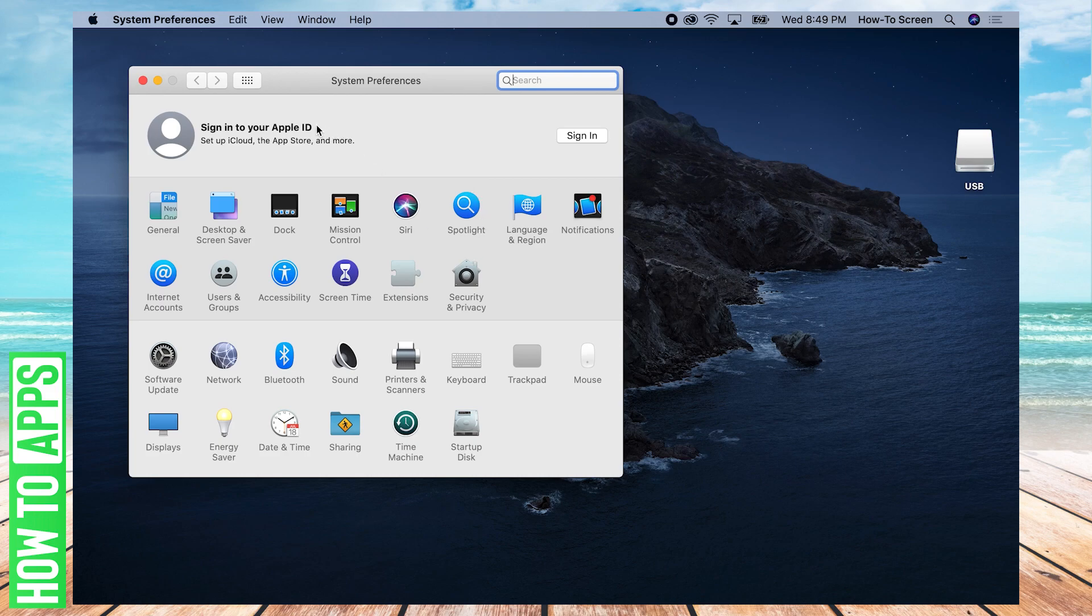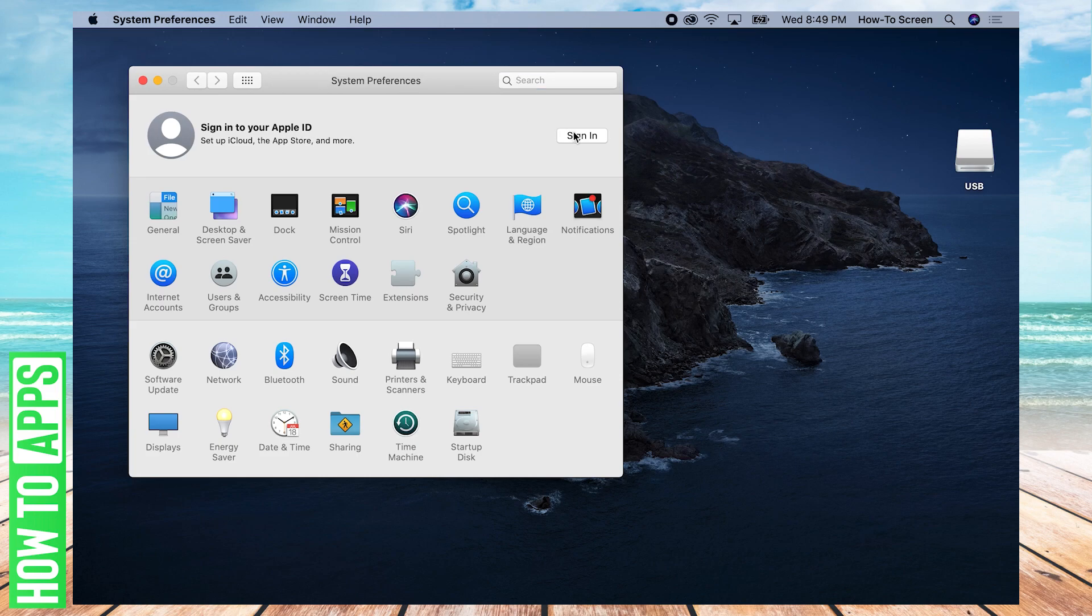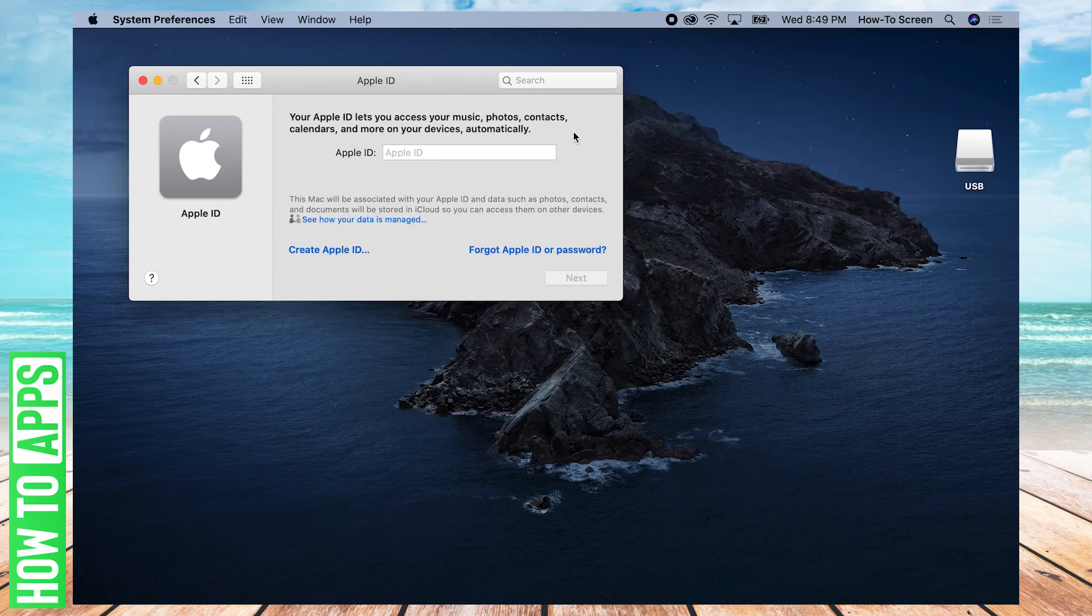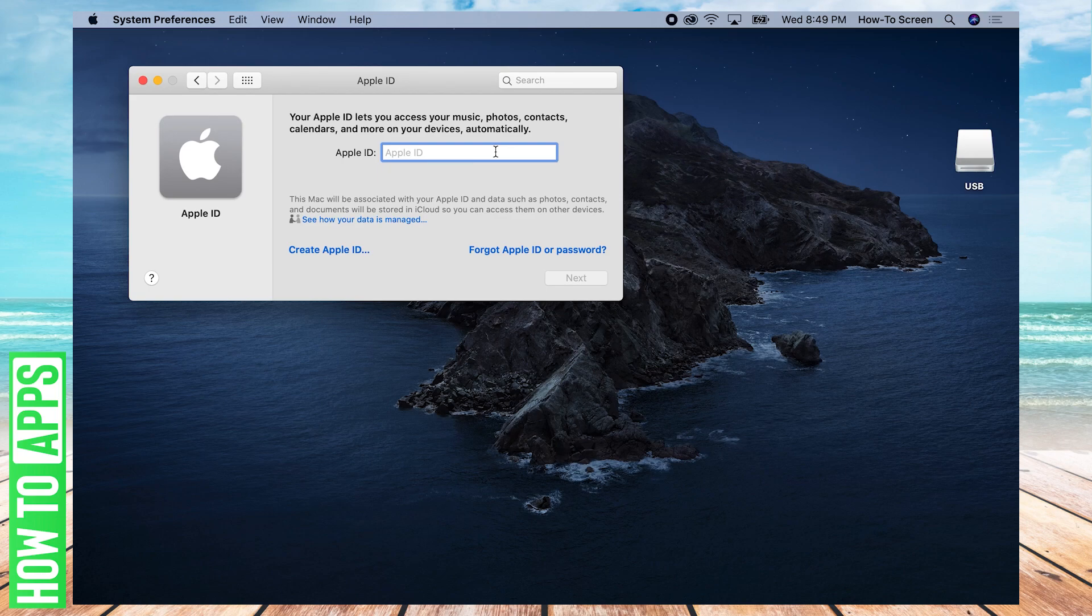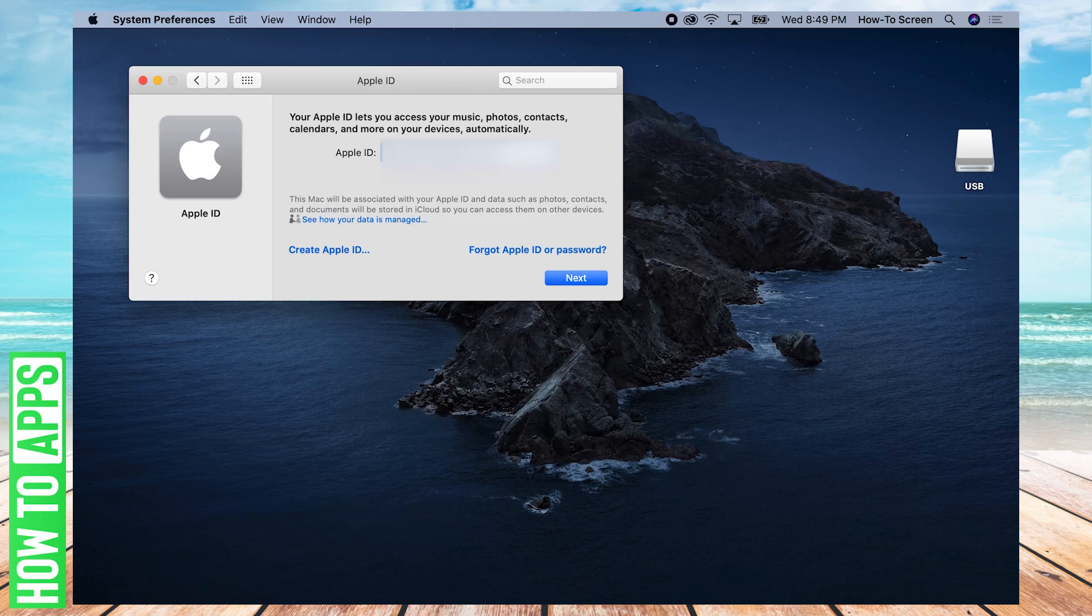If you haven't signed into your Apple ID yet, you're going to want to do that first. Click Sign In right here at the top, and your Apple ID will usually be your email. Type in that email and click Next once you're done.